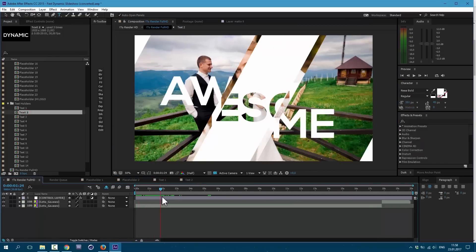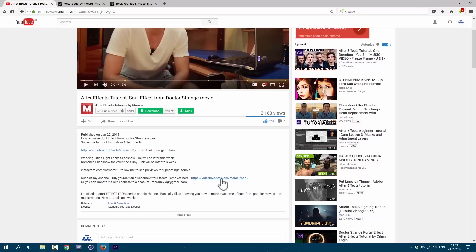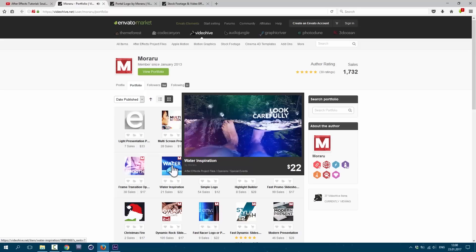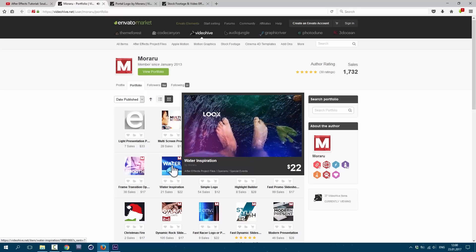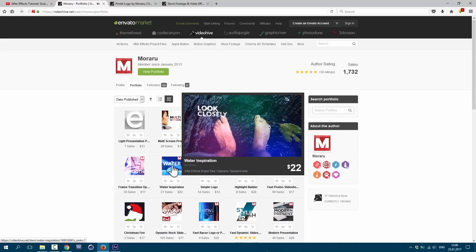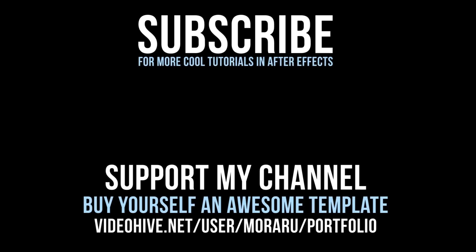And if you want to support my channel you can check my portfolio right here and choose for yourself a cool looking template. Thanks for watching guys. See you next time.